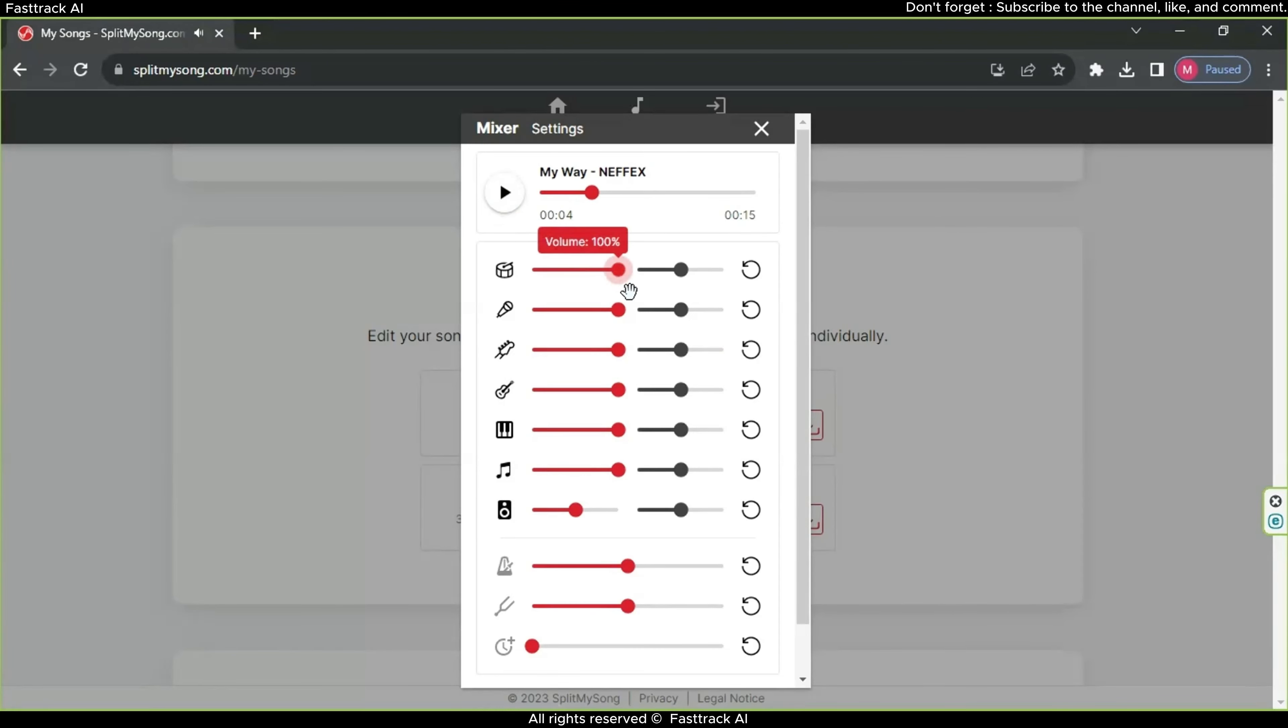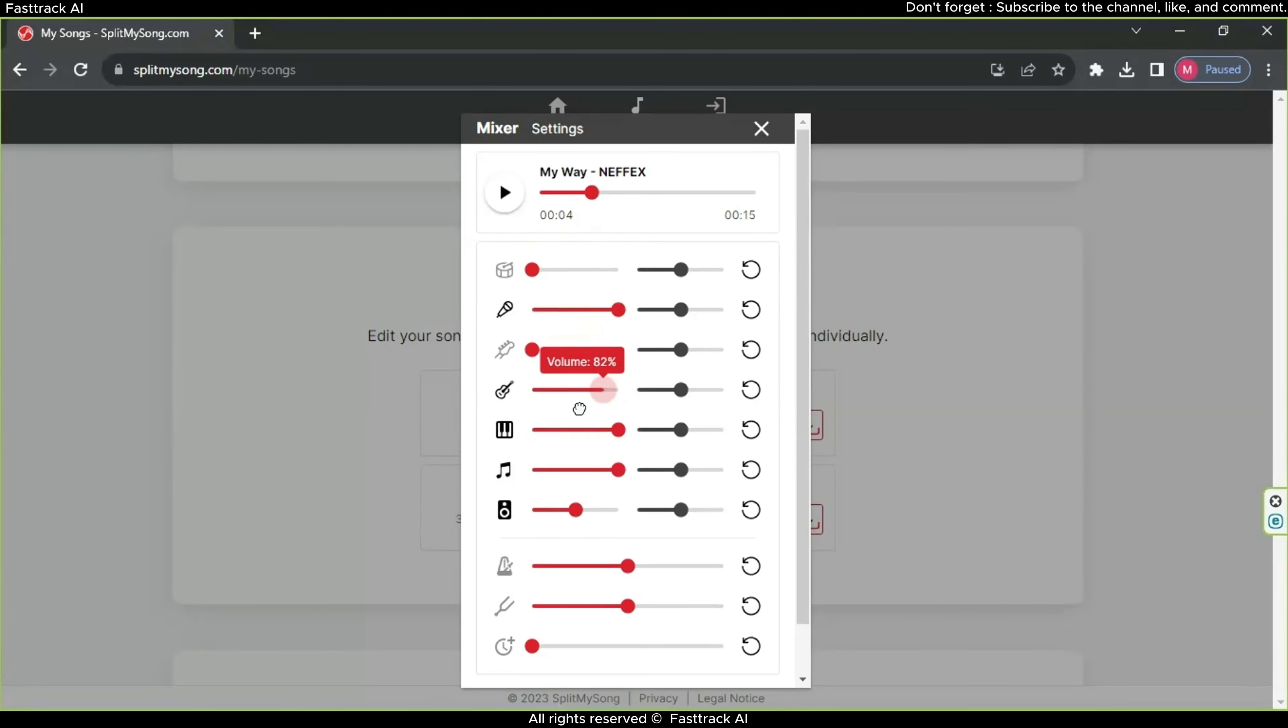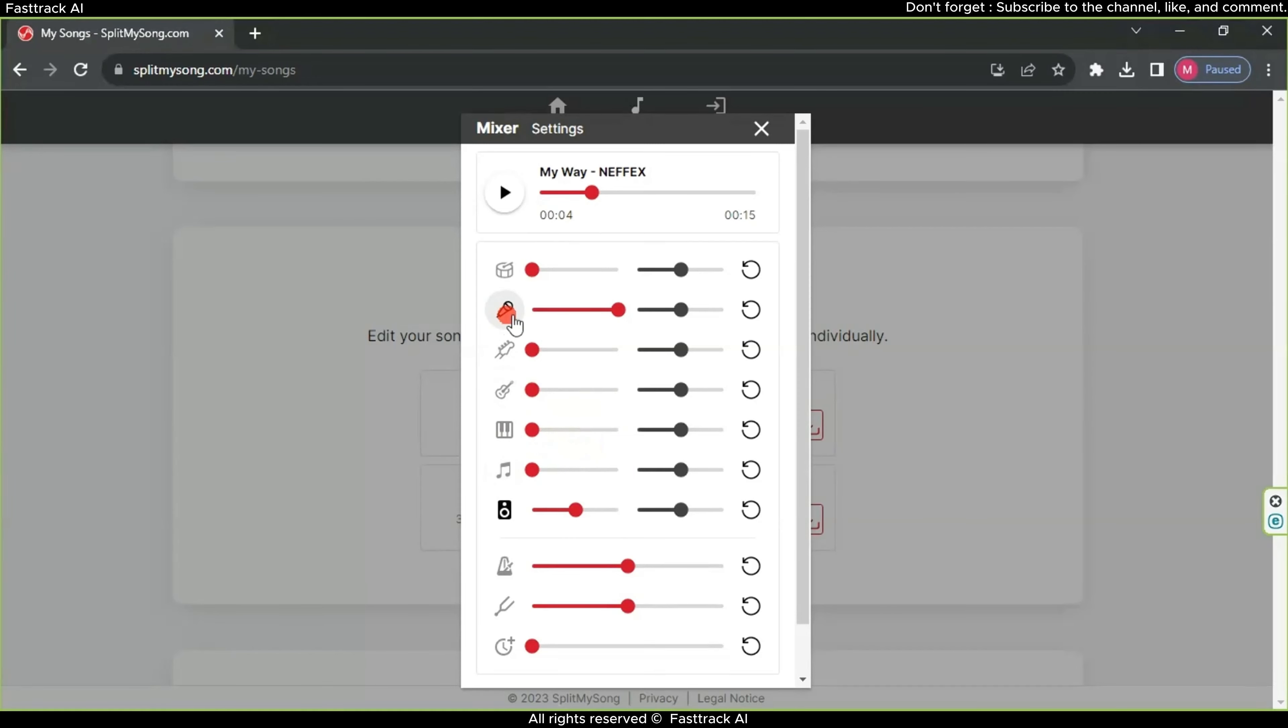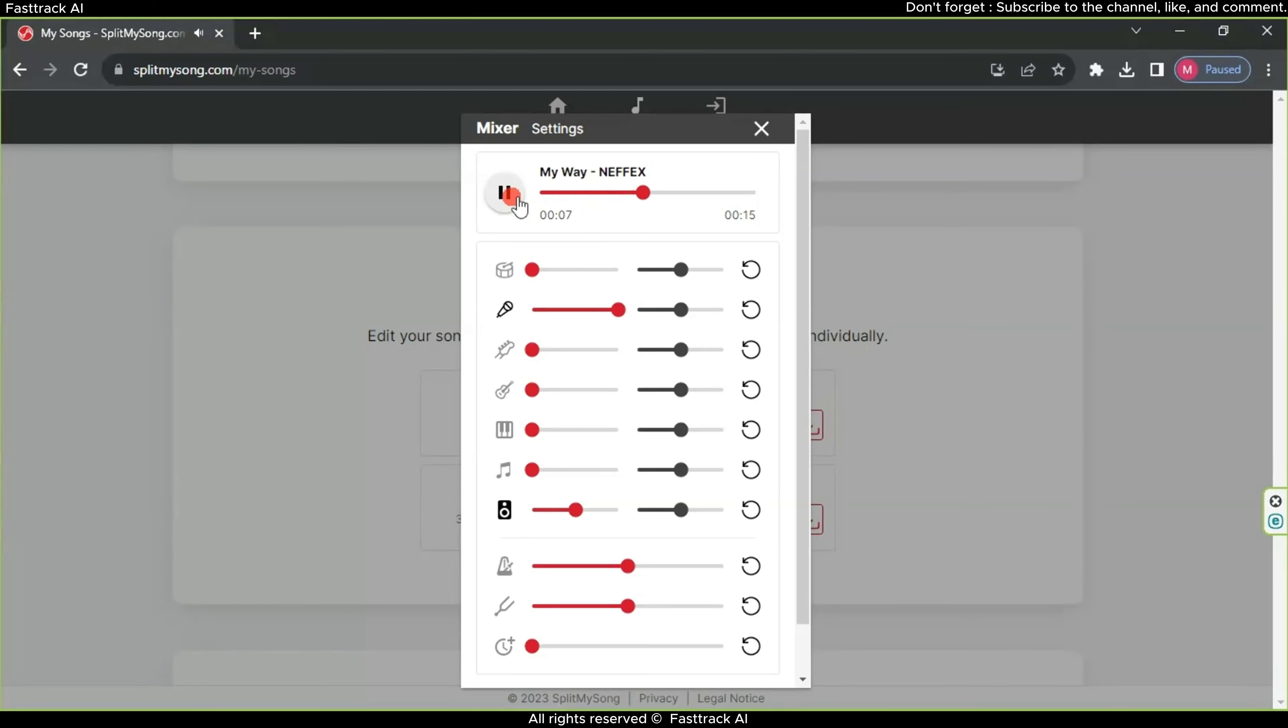To isolate the singer's voice without the music, it's quite straightforward. Just mute the musical instruments by dragging the sound slider to silence, leaving only the singer's voice in place with the microphone icon. Now we have obtained the singer's voice without the music.